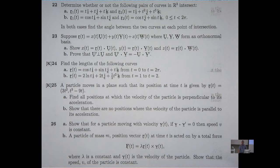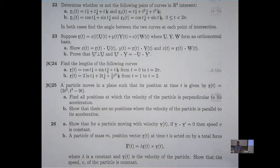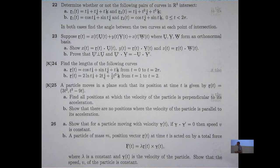Determine whether or not the following pairs of curves intersect. I'm actually going to choose the first question, part A. And in that case, if they do intersect, find the angle between the two curves at each point of intersection.